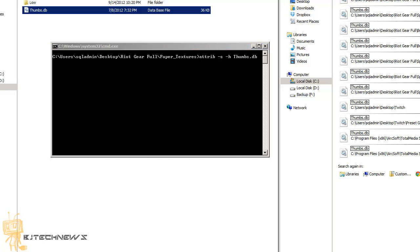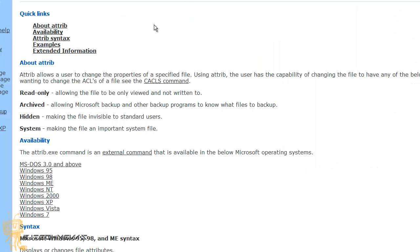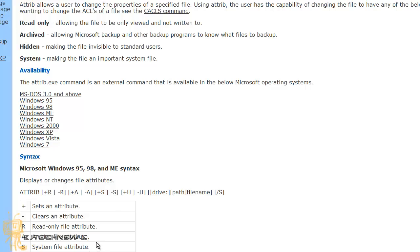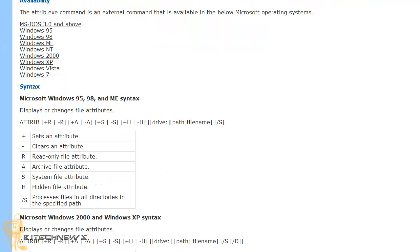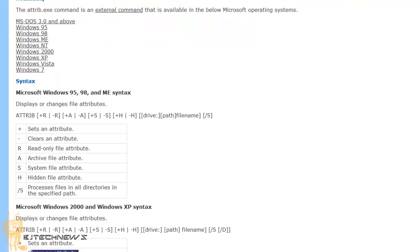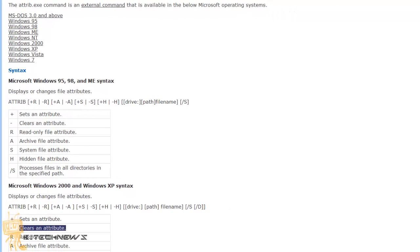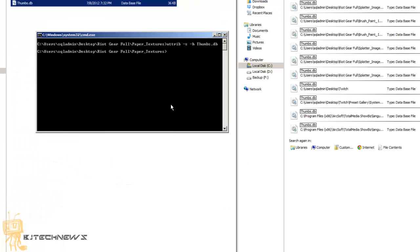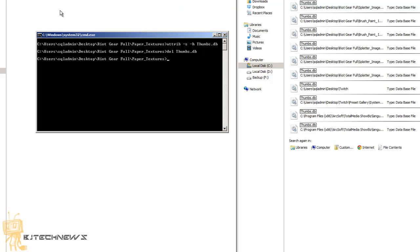The attrib command basically allows a user to change the properties of a specific file. The parameter -s is the system file attribute and -h is the hidden files attribute. The dash indicates it clears those attributes. Once you do that, hit Enter, and you can run the del thumbs.db command and it will delete it. That's one quick way.